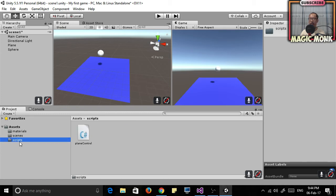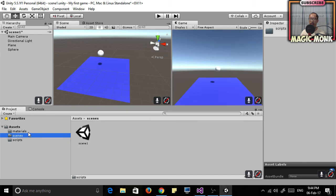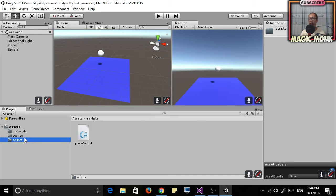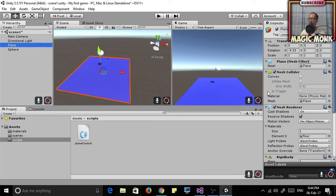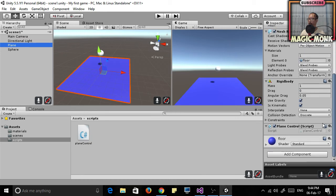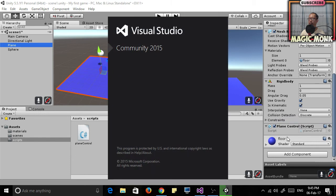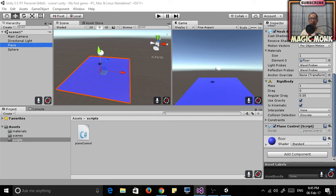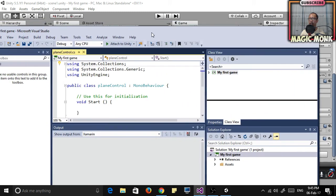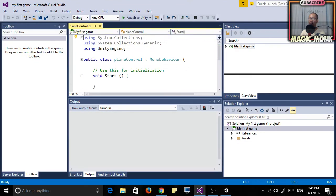You might say, why are you making folders to put one thing in them? Well, later on this game should hopefully have more than one script, more than one scene, and more than one material. Go to Scripts, go back to the plane, and you can see that the Plane Control script is attached to the plane. But what's in the script? Click on the gear icon, click on Edit Script, and you will be able to see the code for the script.